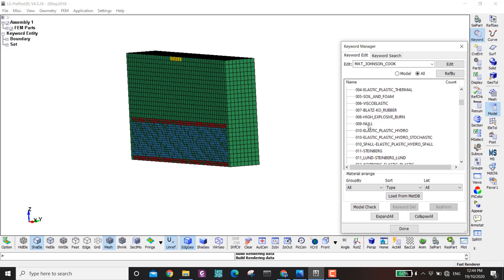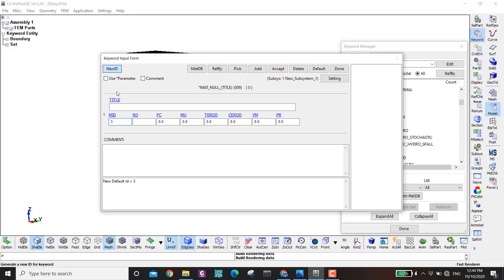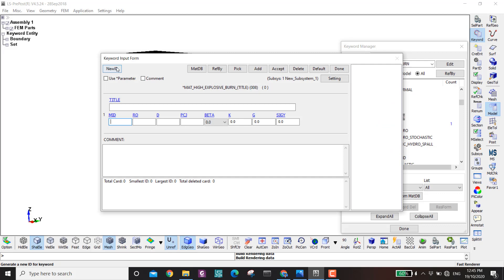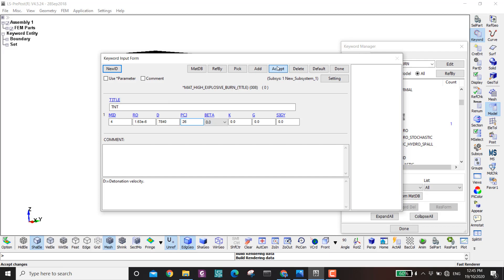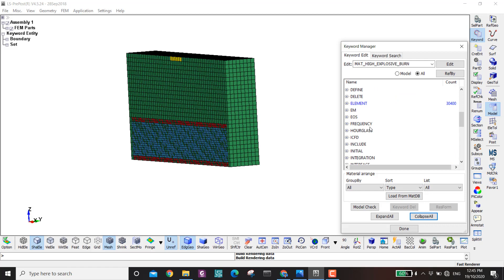For air I use the null material model: density 1.293e-9, PC=-1e5. For TNT I use MAT_008 (High Explosive Burn): density 1.63e-6, detonation velocity 7840, pressure 26 GPa, rest are zero. Accept. Materials are all defined — next I need to define the equations of state.